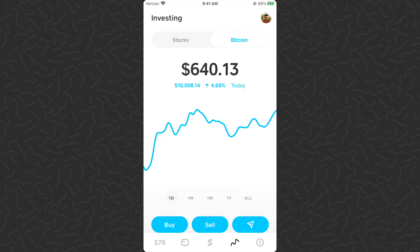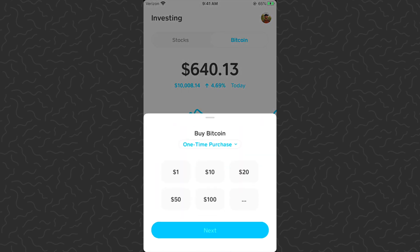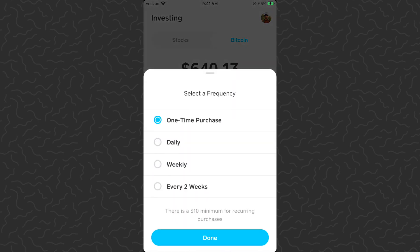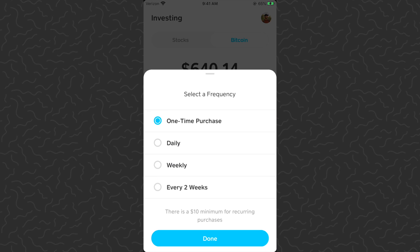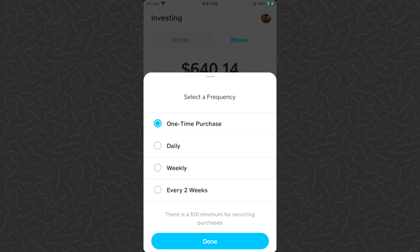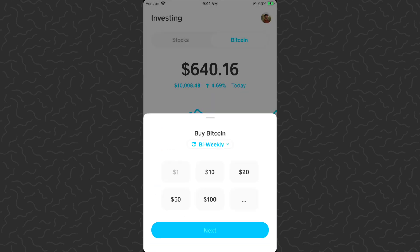In my previous video I showed how to set up reoccurring investments. If you tap Buy, there's a drop-down menu under the Buy button where you can do reoccurring investments daily, weekly, or every two weeks. If you want to learn how to do that, just check out my previous video.